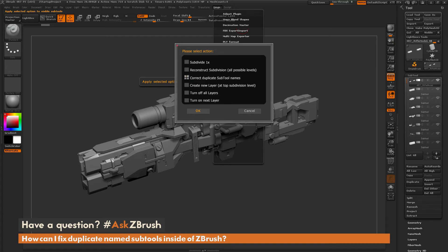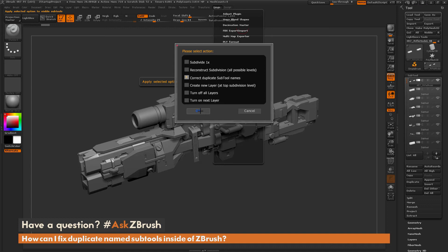One of the options in this menu is to correct duplicate subtool names. I'm just going to make sure I have that option selected and then I'm simply going to hit OK.